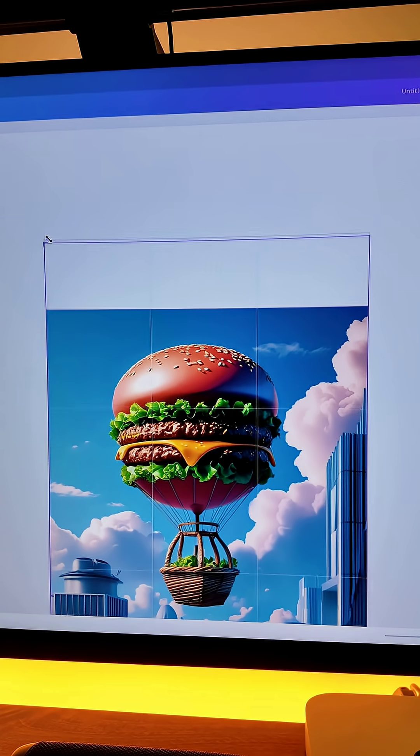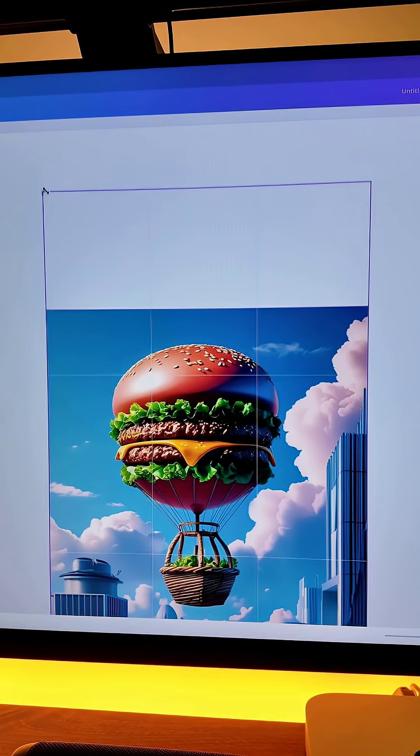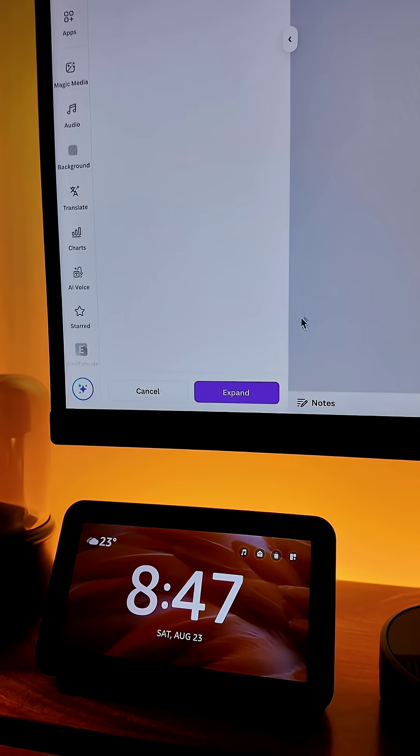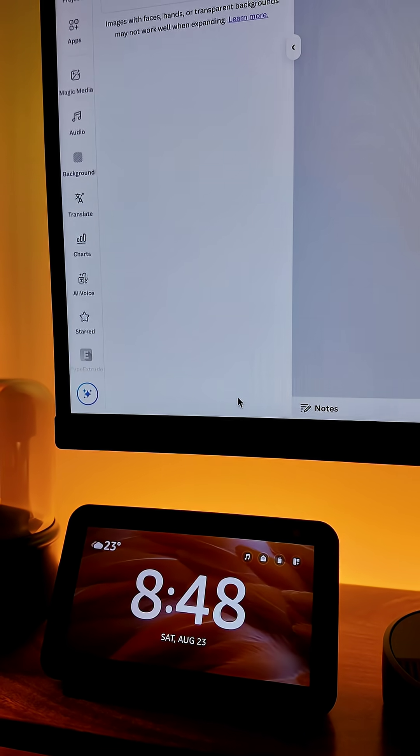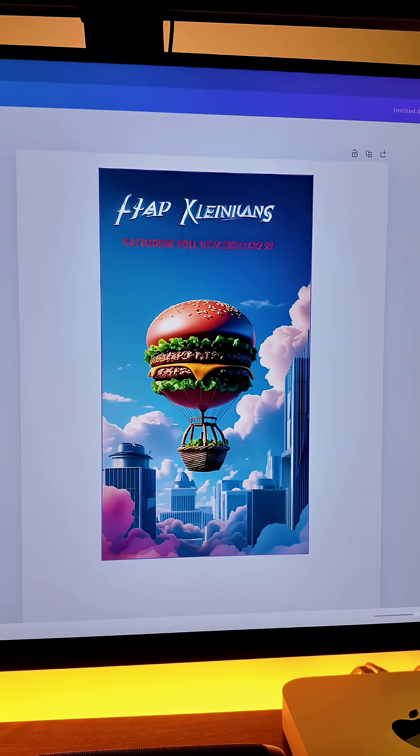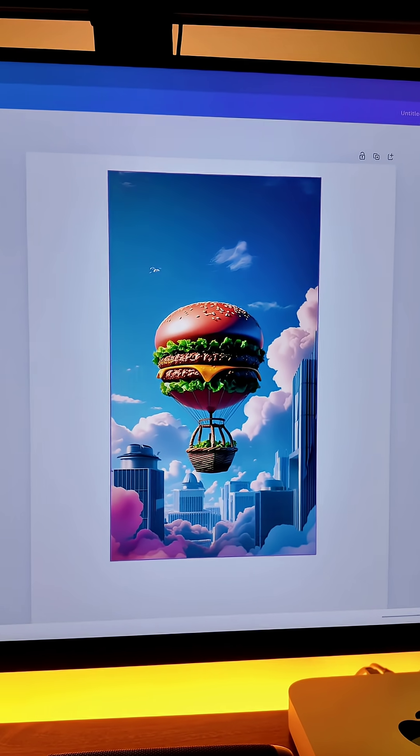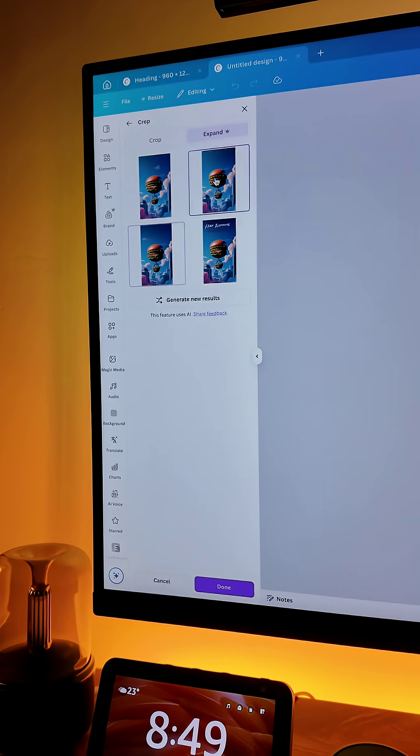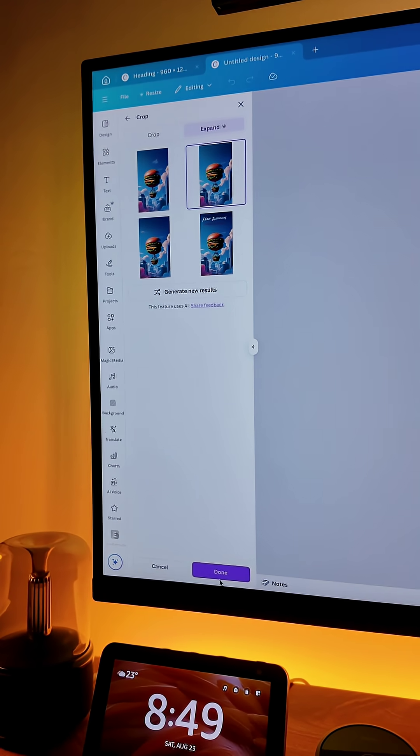Now we will do the adjustment with the height of the image and click on expand. It will give you four different results. So let's select the second one and click on done.